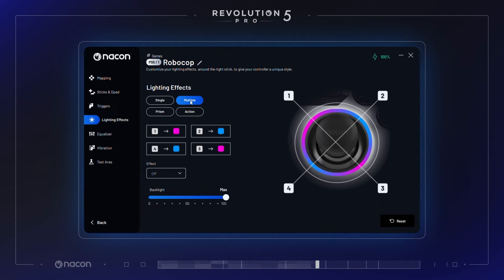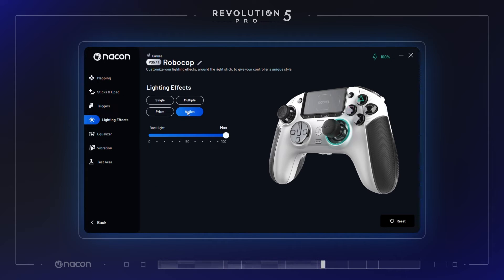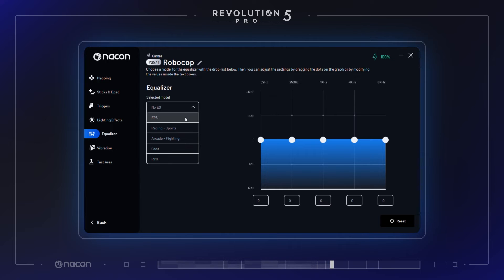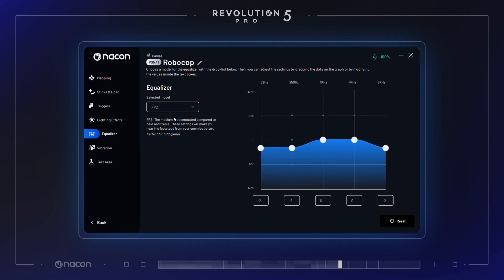The different lighting effects of the right joystick light ring can be customized for their color, effects, and intensity. In the Audio Equalizer section, you can customize the audio equalizer model used in the preset profile to match your game type. A good example is for FPS: select a specific audio equalizer focusing on medium sounds to make footsteps from your enemies easy to hear.